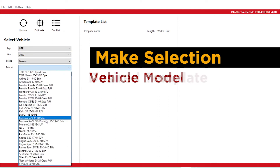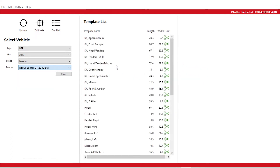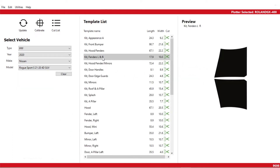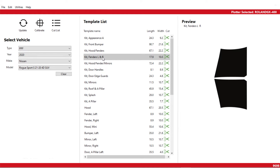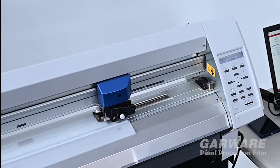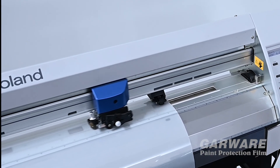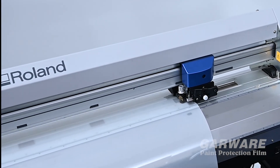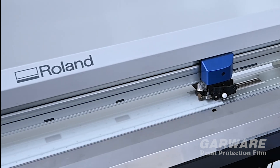And finally, select the desired template. In this demo, we are selecting the right and left fenders. The Gowari pattern cutting software will display how much film is needed for your selection. Once you're ready to cut the film, simply click on the green scissors. Your selected pattern is sent directly to the plotter to be cut.